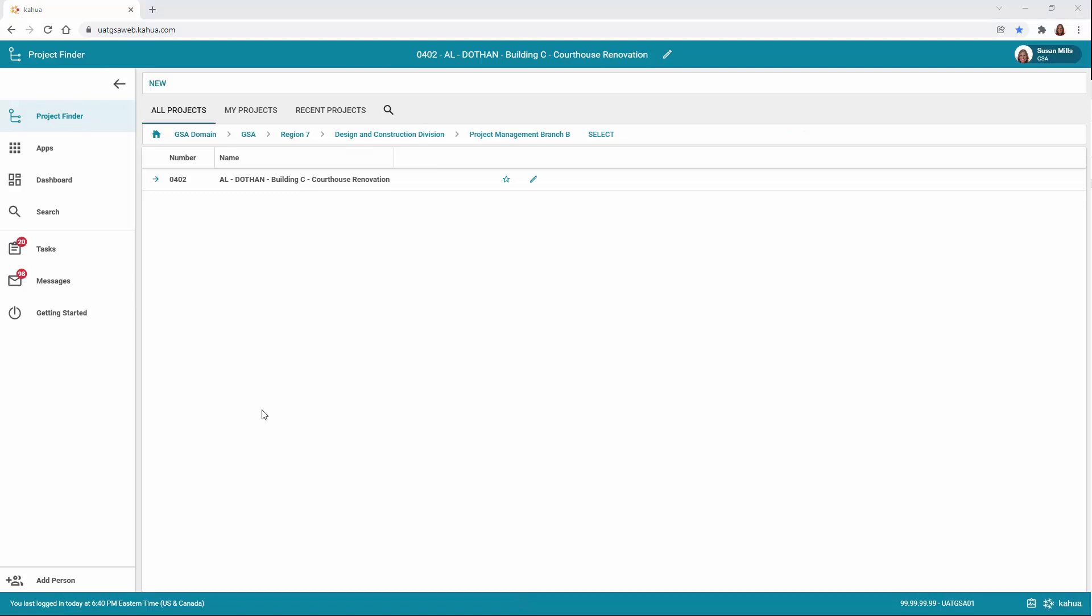In this video, we're logging in as the Approving Sponsor selected in the Creating a Project Charter video. The Approving Sponsor is notified of the Project Charter via a notification, and a task is created in Kahua for the sponsor to review and respond.